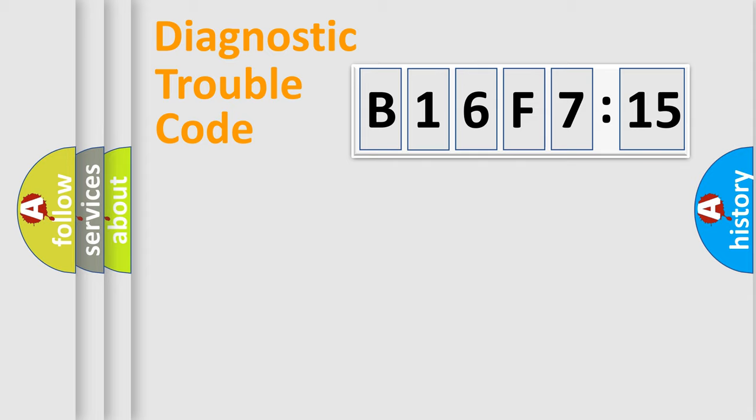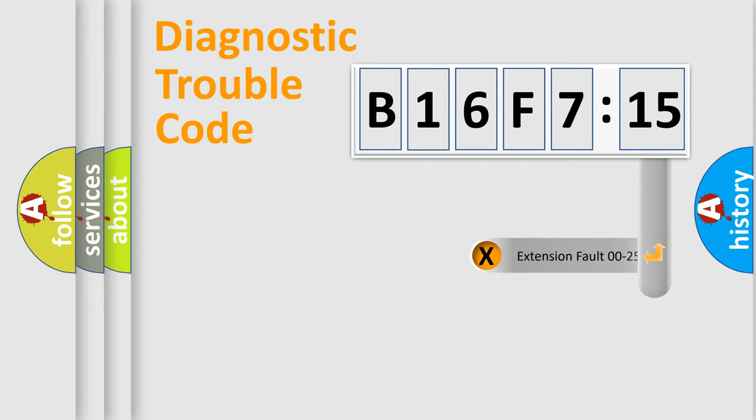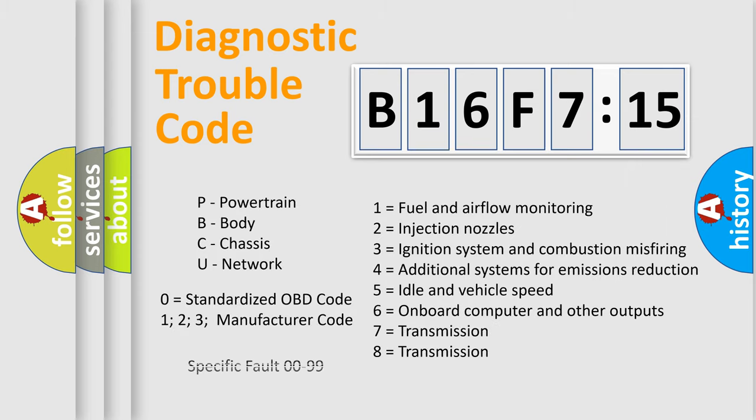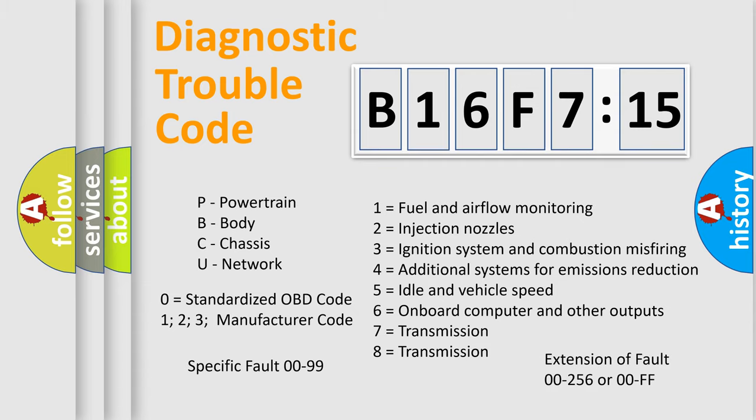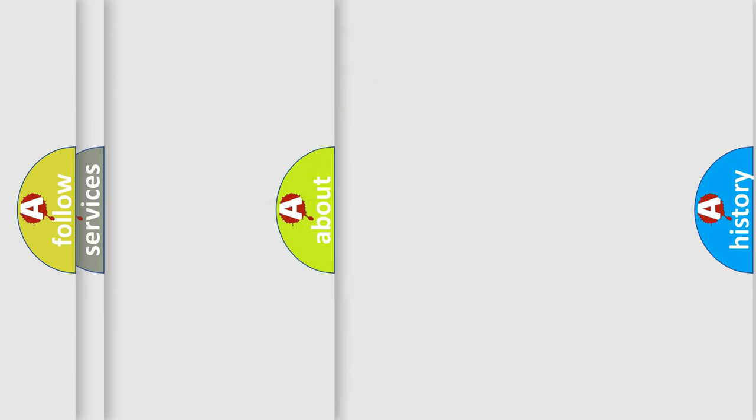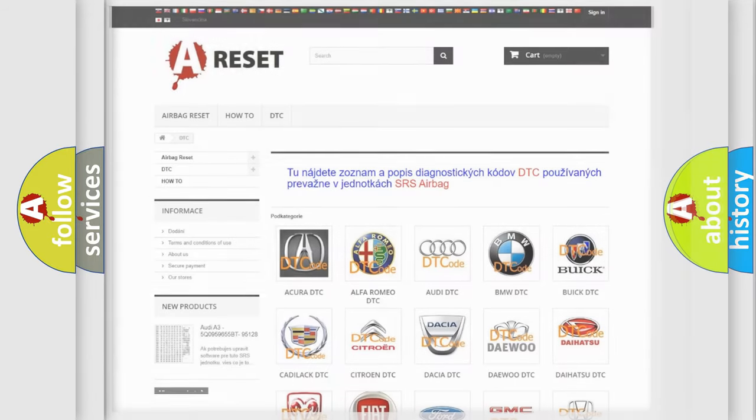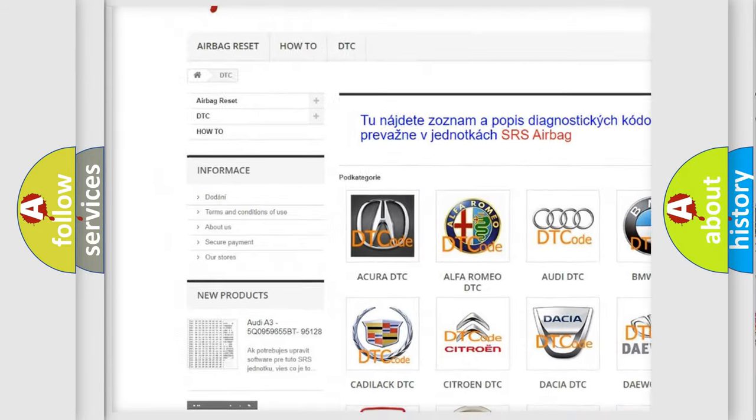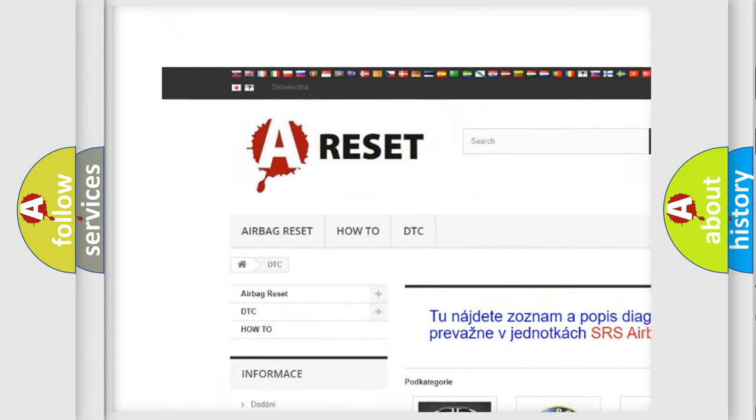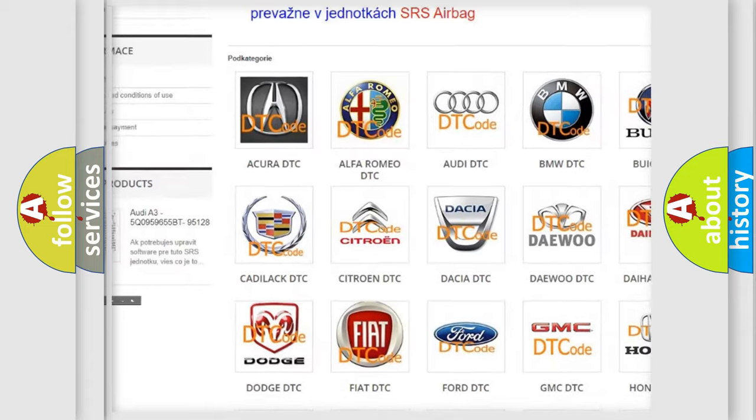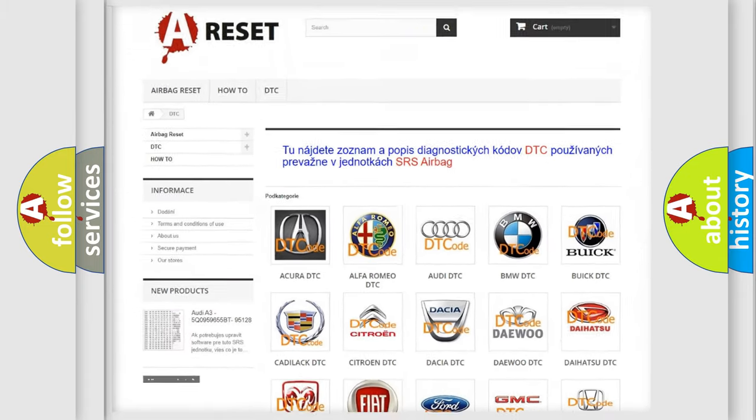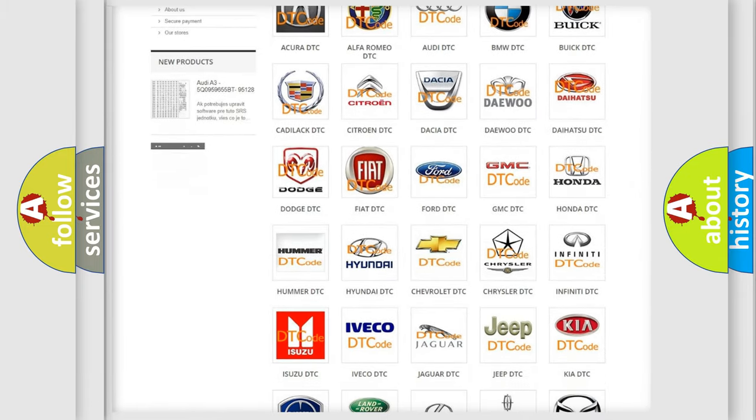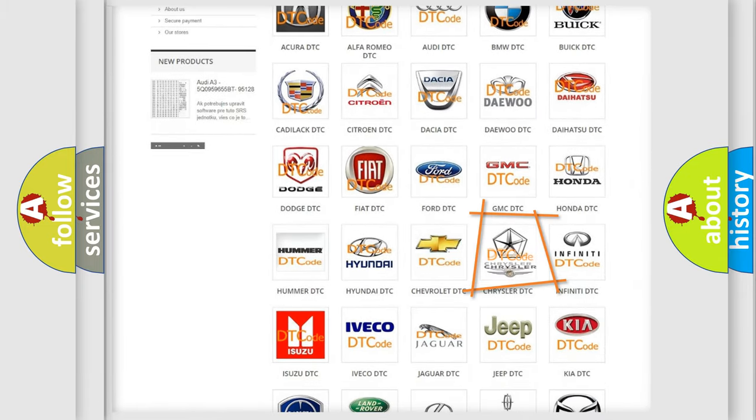Our website airbagreset.sk produces useful videos for you. You do not have to go through the OBD2 protocol anymore to know how to troubleshoot any car breakdown. You will find all the diagnostic codes that can be diagnosed in Chrysler vehicles, and also many other useful things. The following demonstration will help you look into the world of software for car control units.